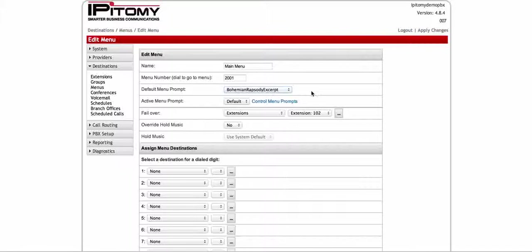What's neat about the Epitome is you can have up to five different greetings on top of that default menu. So I can have a snow day prompt for my menu, or maybe I have a holiday prompt for my menu.